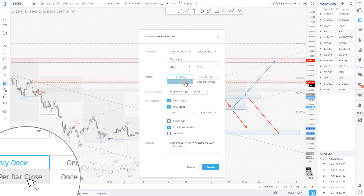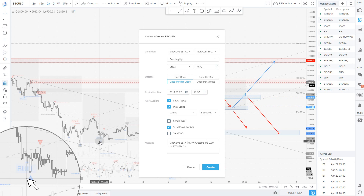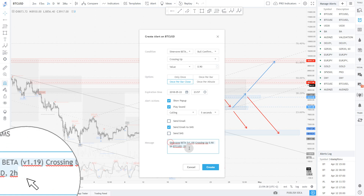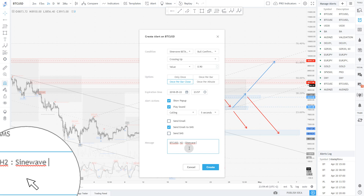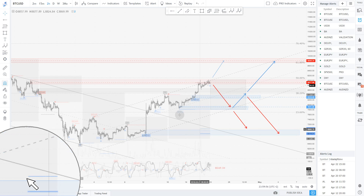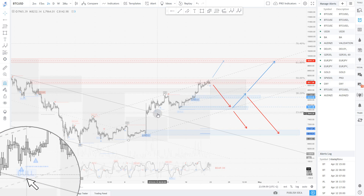So let's say for example we're going to use 'alerted by close,' so we'll basically be alerted on any blue triangle when the candle closes. We're going to customize the signal name in here — we're going to say for example BTC USD, H2, and I'm going to say sine wave bullish confirmation.